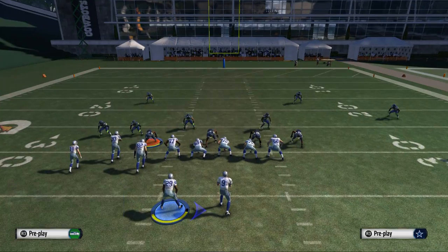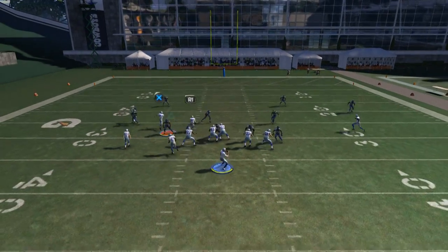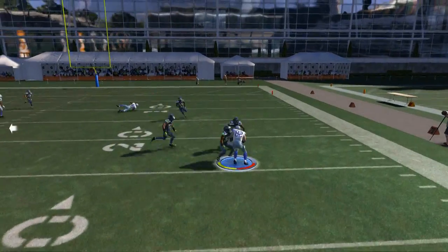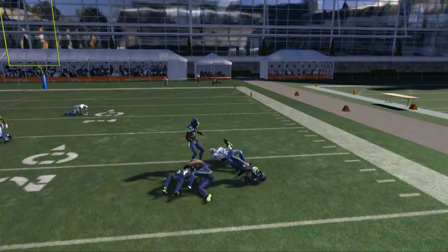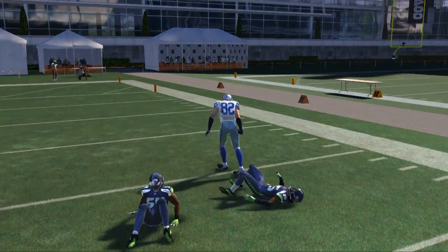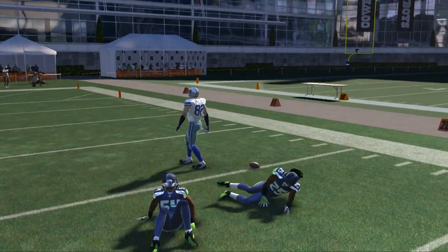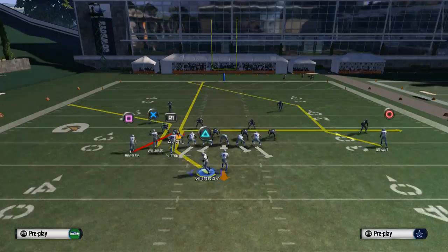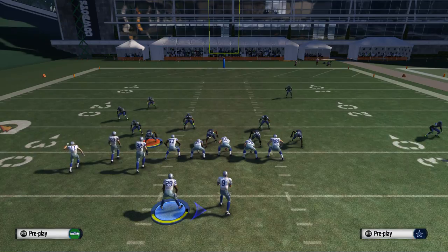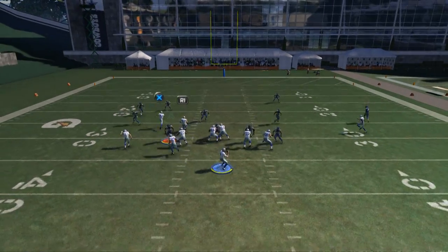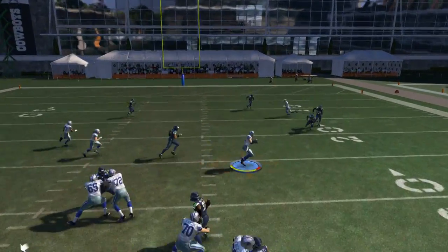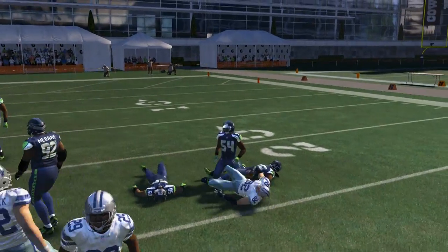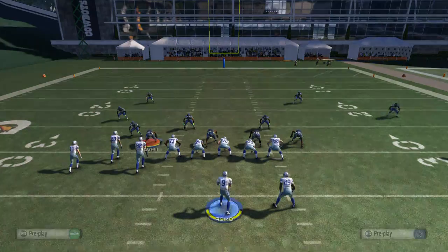Now if they take DeMarco Murray away — and they may, they play man on him like they often do — we're going to hit this in route as our second read. This is money against almost every defense in the game; this is one of my favorite routes to use with my tight end. It does a really good job against zone coverage, and even if there is a guy in the way, typically you can use the pass leading system to get it open.